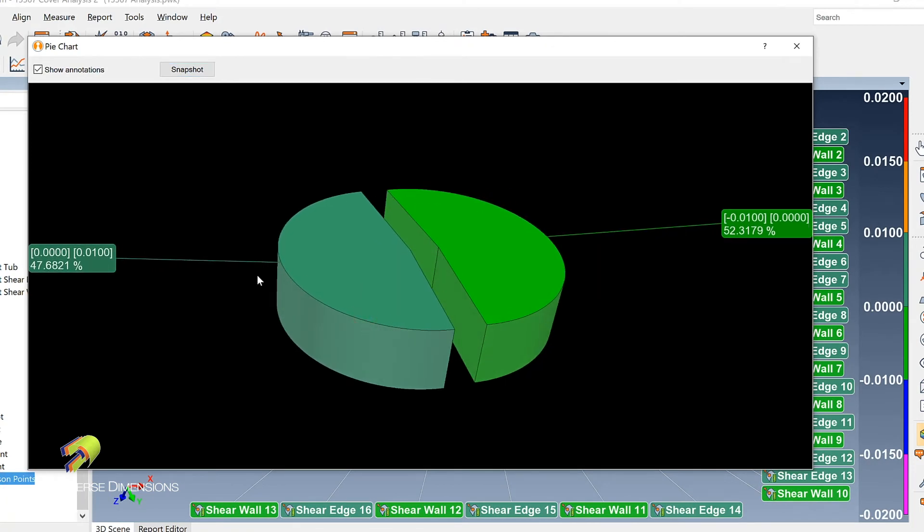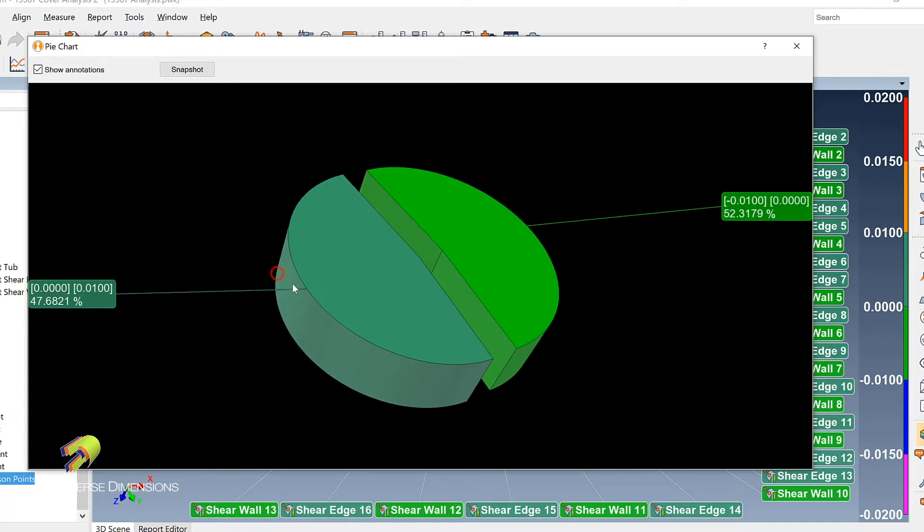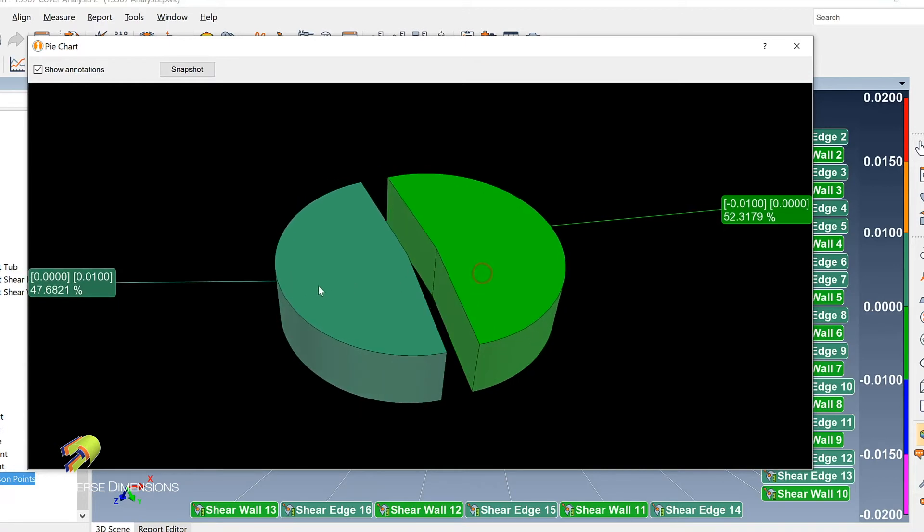What it does is it gives them a really quick snapshot of all of those comparison points just to make sure that they are within their plus or minus ten thousandths. But also what percentage is in the positive side of that ten thousandths and what percentage is on the negative side.